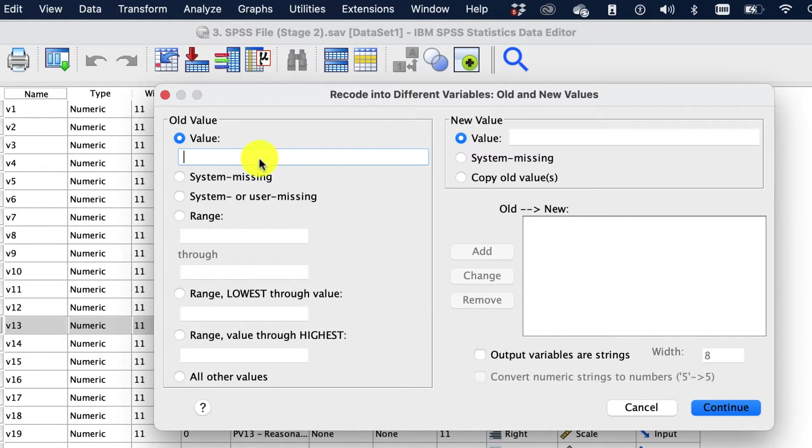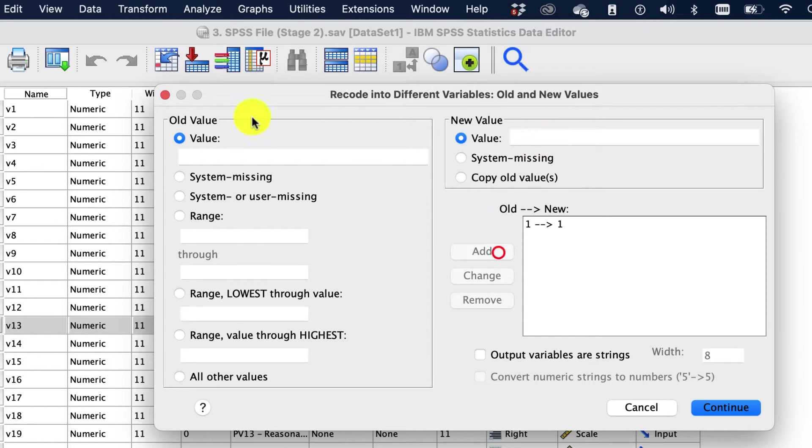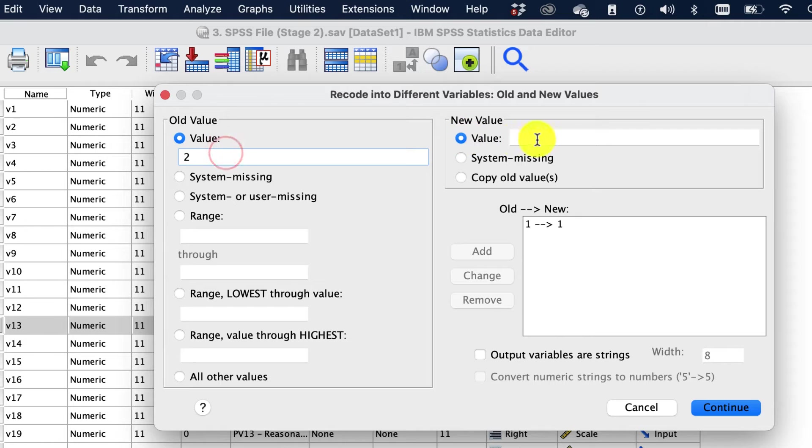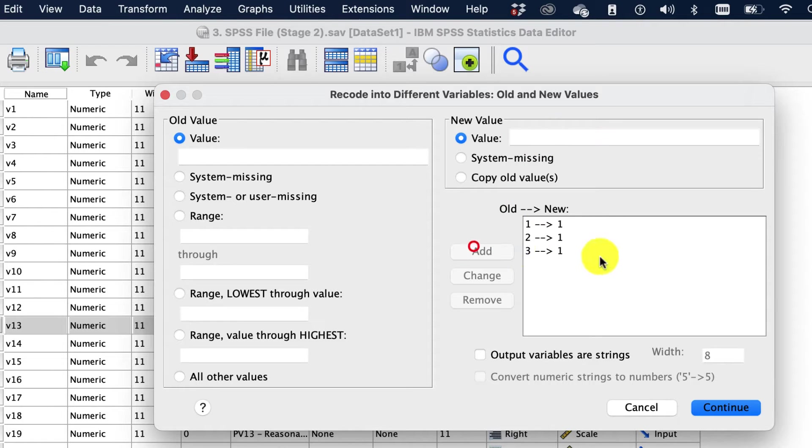And we go, well, if you gave a one, that's a bottom value, so that stays as one. Then we're going to say if it's a two, that's still a bottom value, that's a one. Three is still a bottom value, so we're gonna go with one.